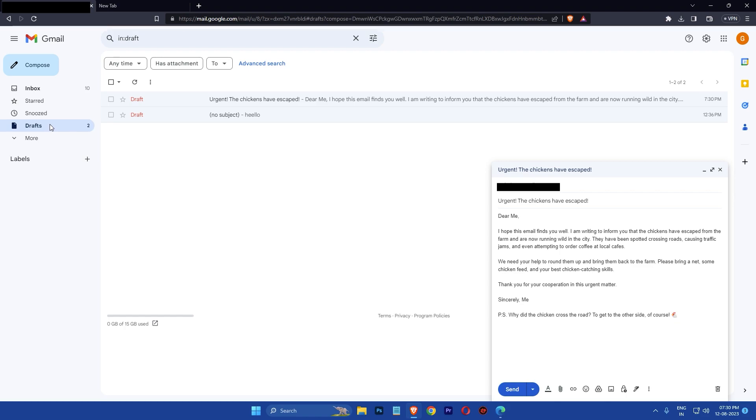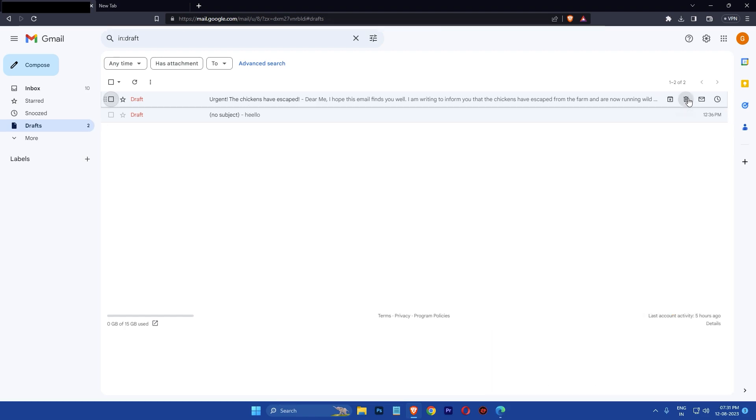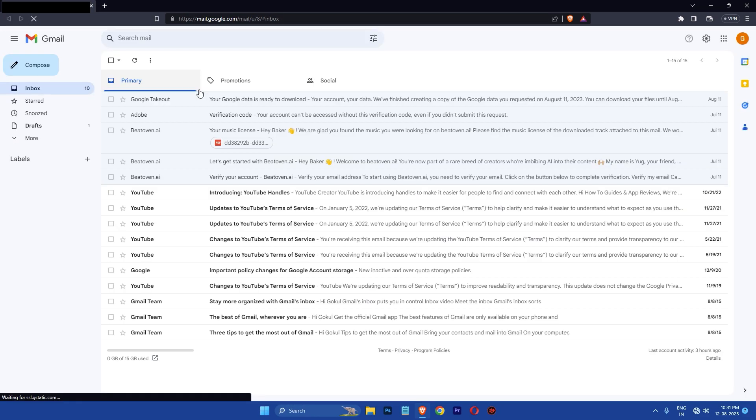You can then make any changes you want and send it again or delete it altogether. And that's it. That's how you can unsend an email in Gmail.